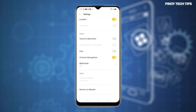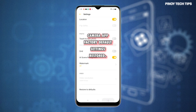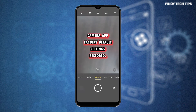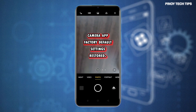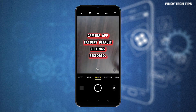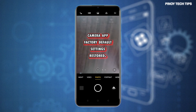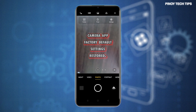Custom app settings will then be deleted and the default settings for the camera app will be restored. Any existing problems and errors with the camera app that are attributed to invalid or incorrect settings will likewise be rectified, unless hardware damage is present on the device.